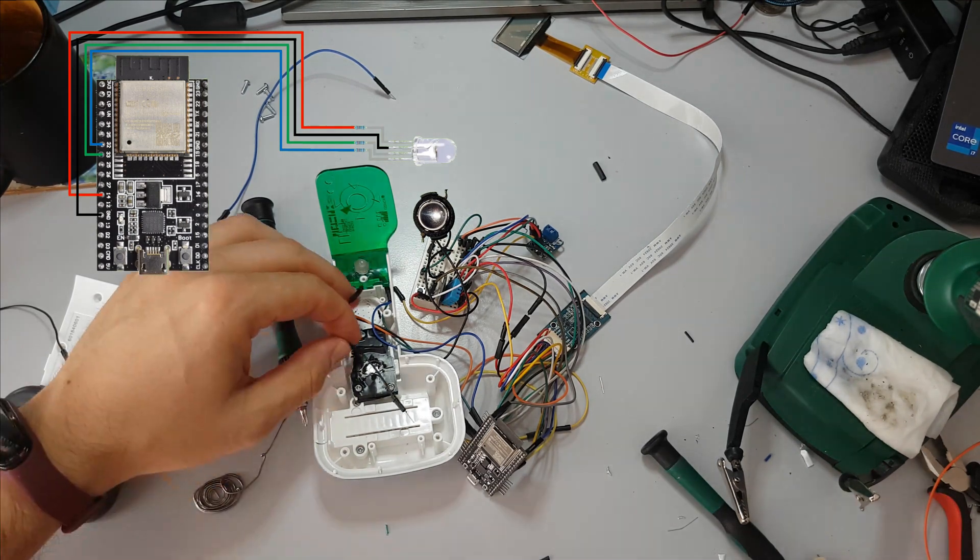Now it's time to desolder the old amplifier connections to the breadboard. Let's move on and remove the blue 2-pin terminal to save some space. And it also allows me to solder the speaker directly to the amplifier.